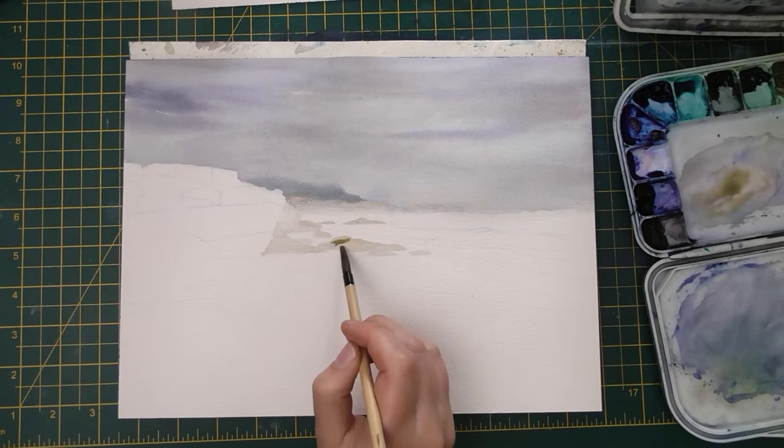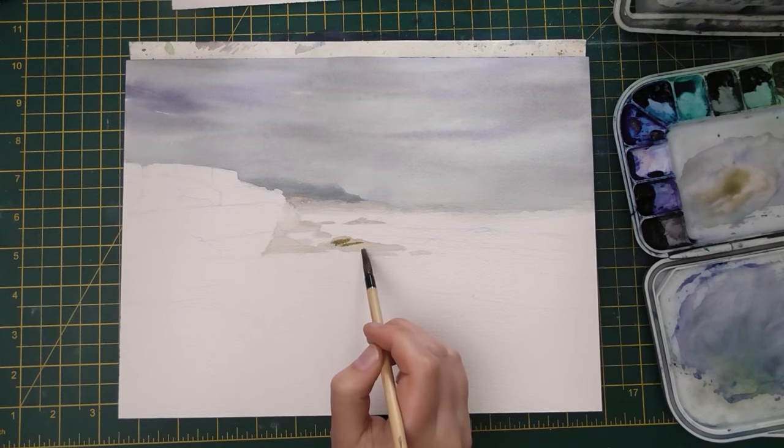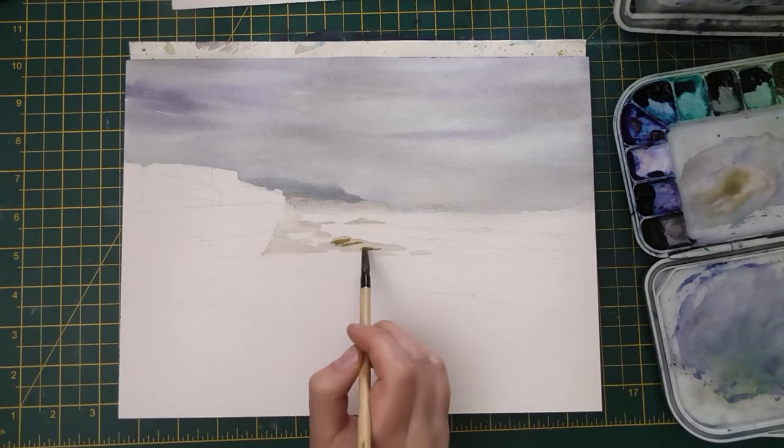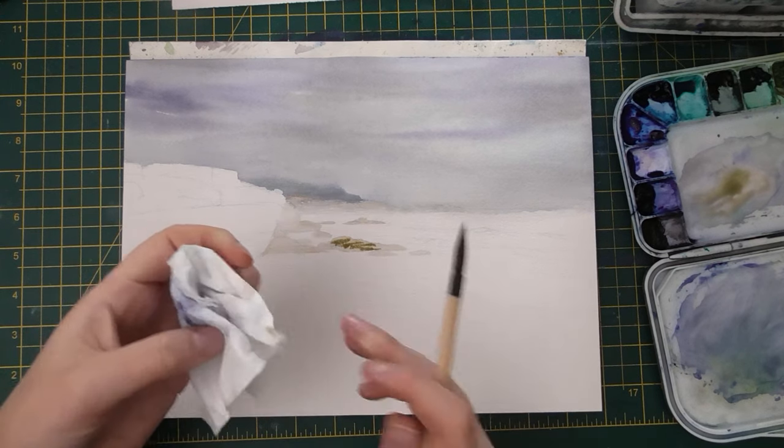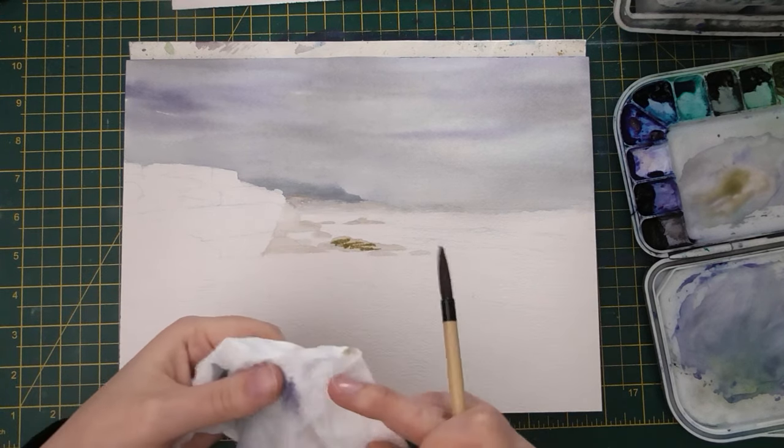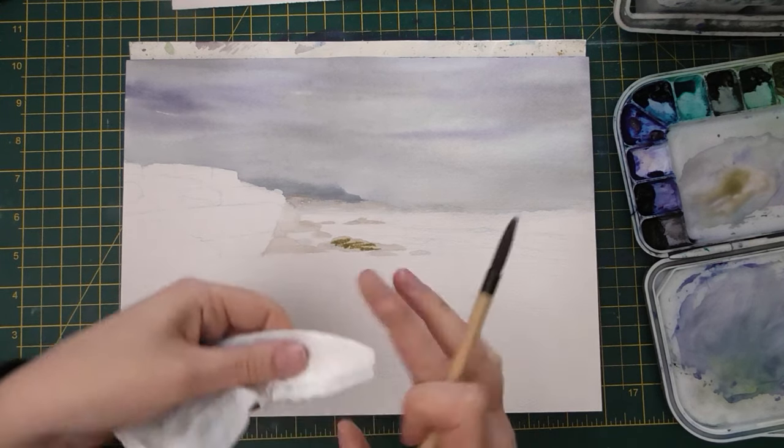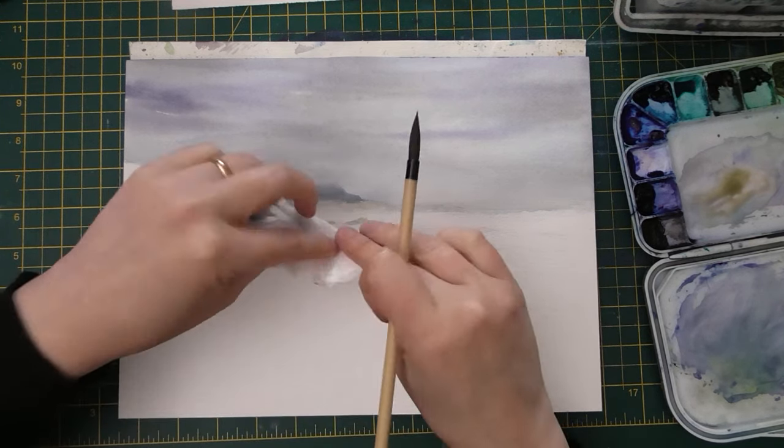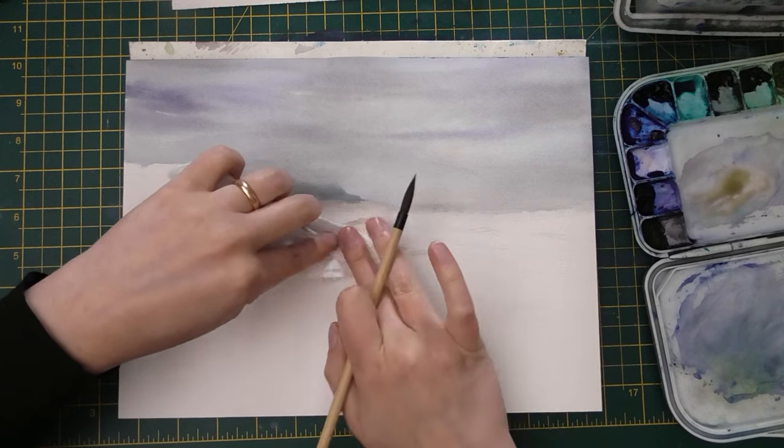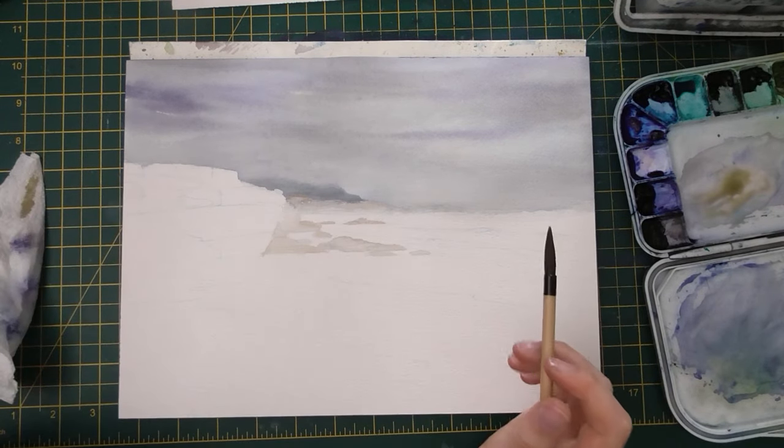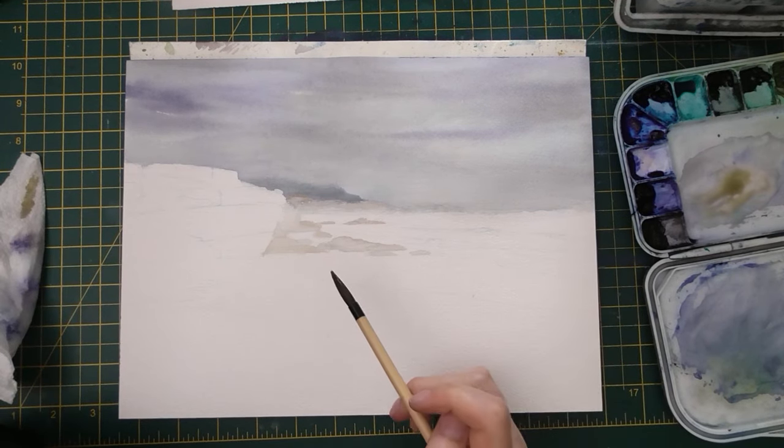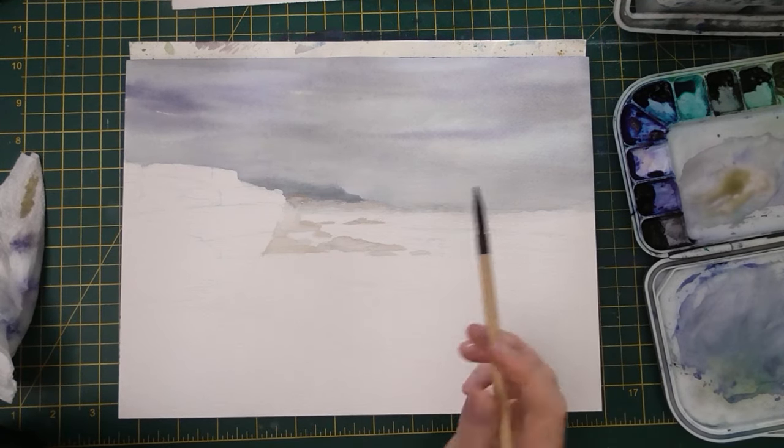So here I'm coming back with a slightly darker version of that same color just to test out my darker values. And I quickly realized that I didn't want to go in that direction so I removed it before it started to settle into the paper.